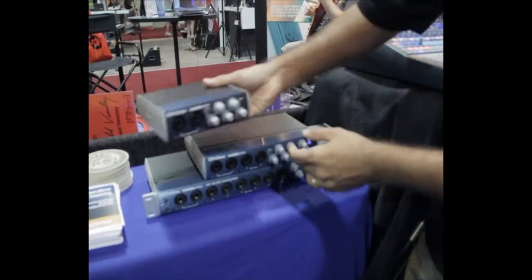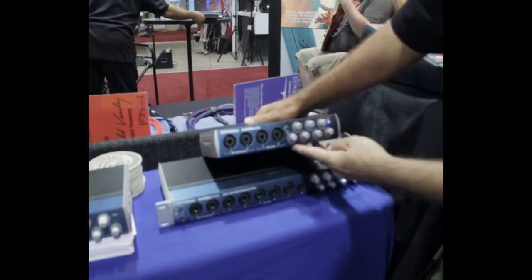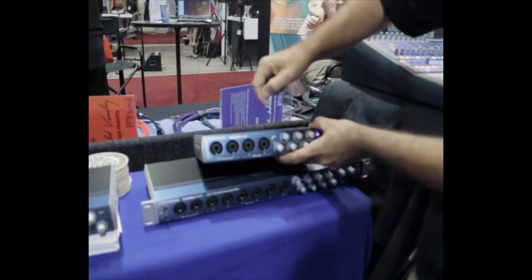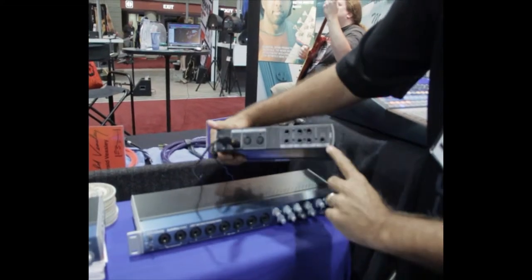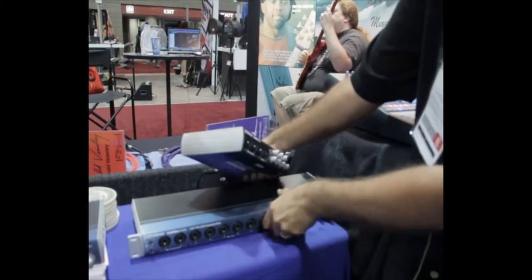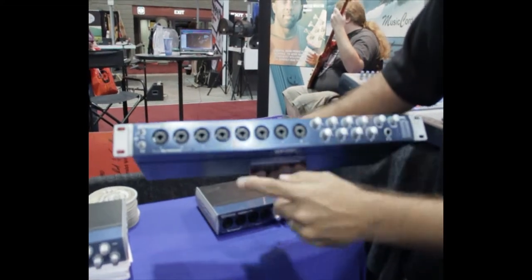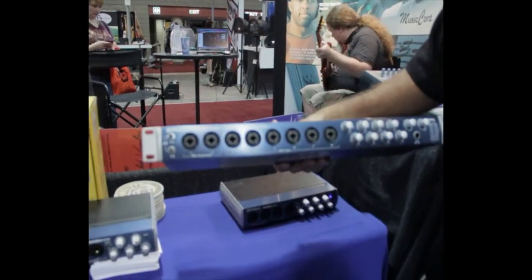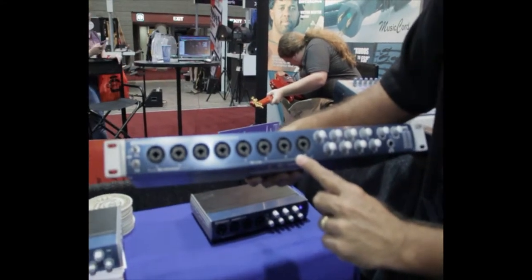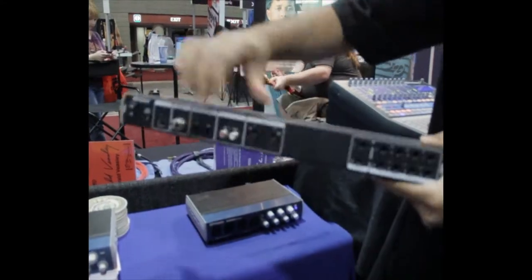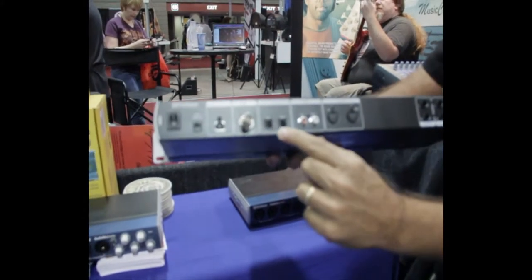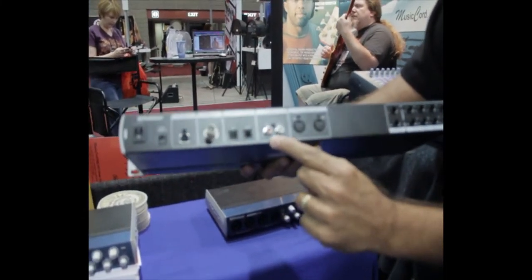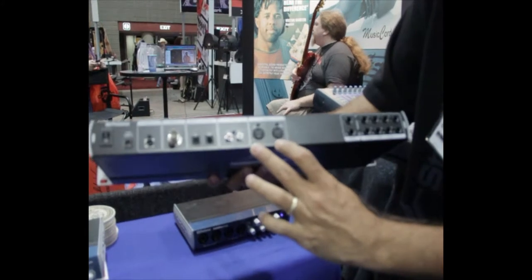Then we've got the AudioBox 44. This one has four analog ins and four analog outs, plus MIDI input and output and headphone. And then last but not least, we have the AudioBox 1818 VSL. It has eight analog inputs and outputs and on the back you've got eight channels of ADAT lightpipe and eight channels of SPDIF, plus MIDI input and output.